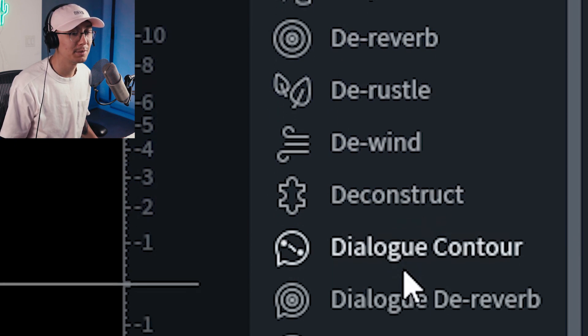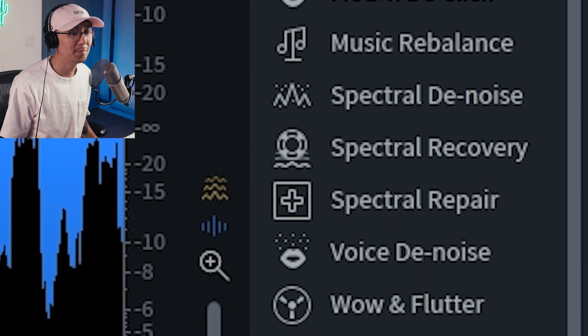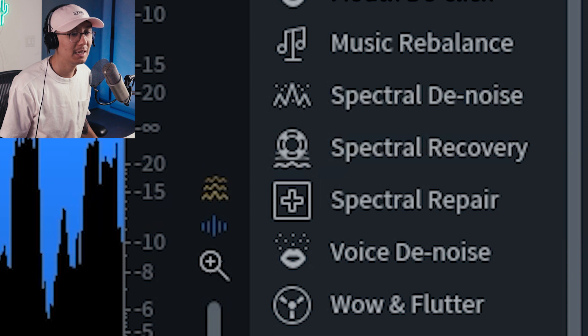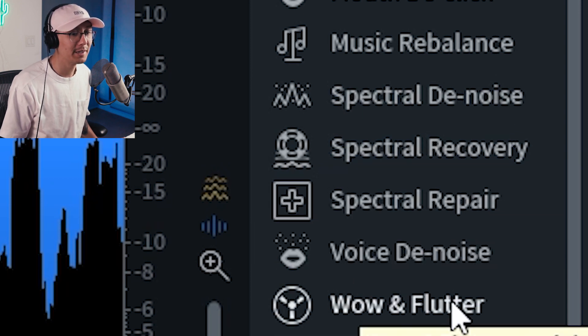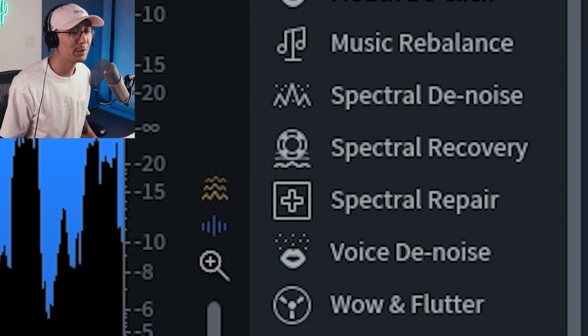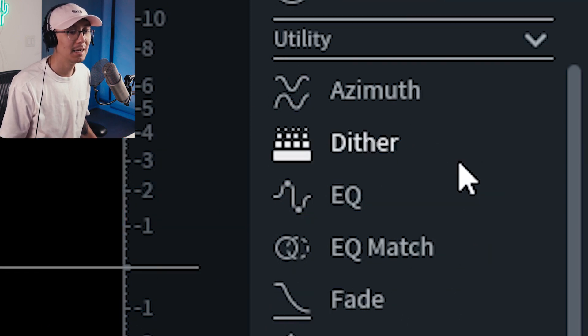And then there's the more neat newer functions such as the music rebalance, spectral recovery, and we're going to get into those later on. The wow and flutter is also really cool effect when you have those tape recordings where you have fluttering in the pitches so this can resolve it.